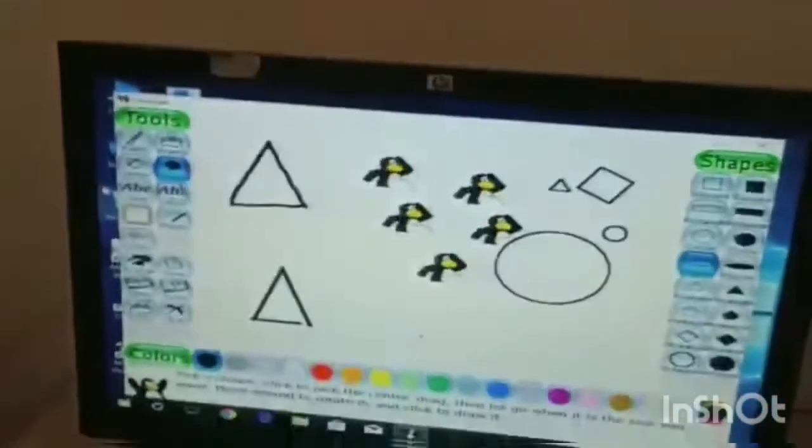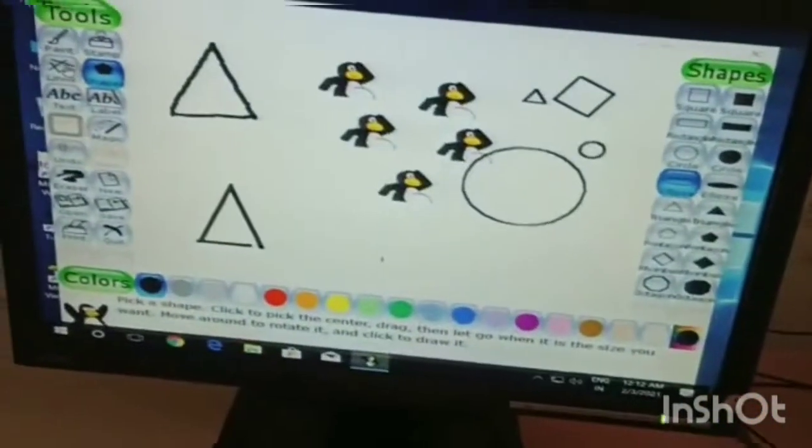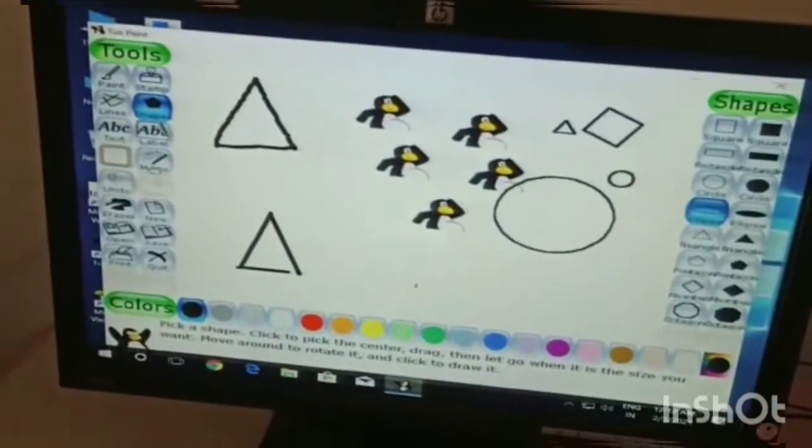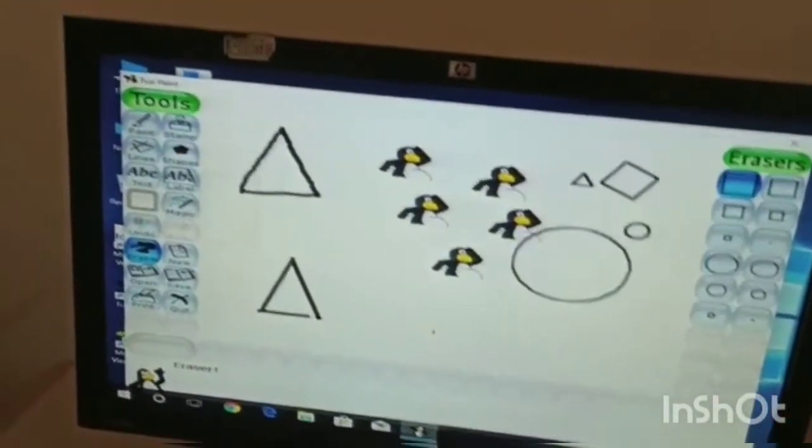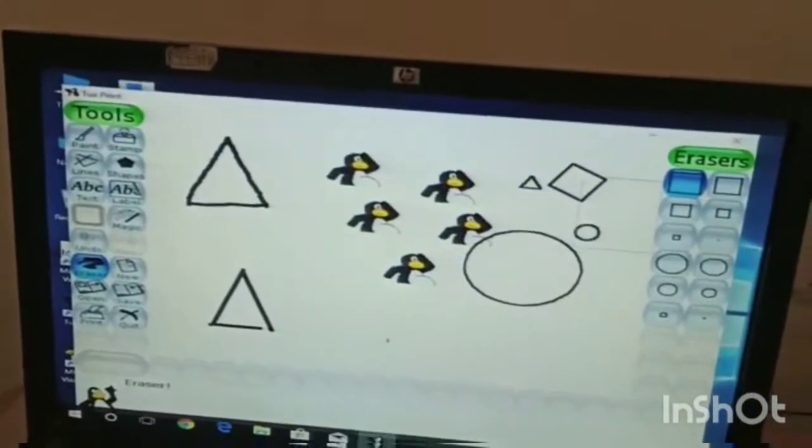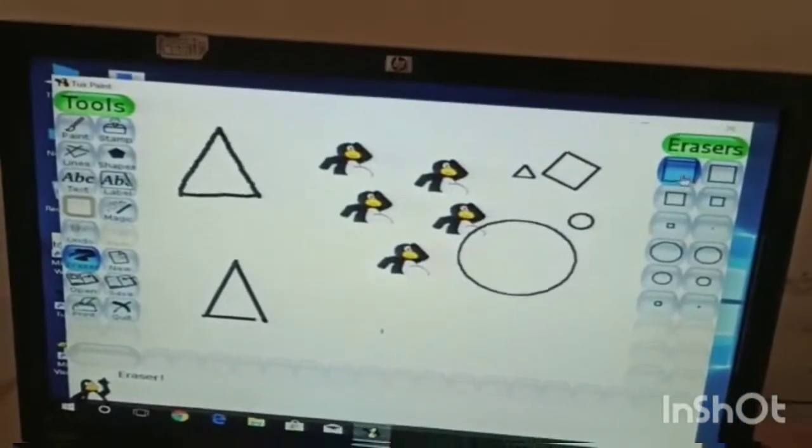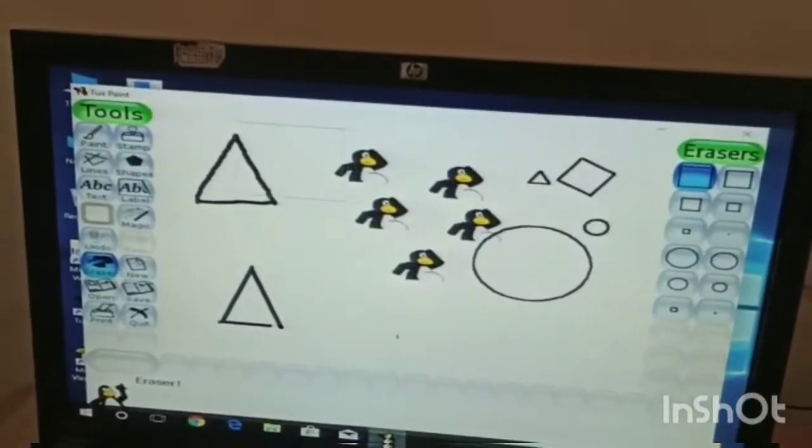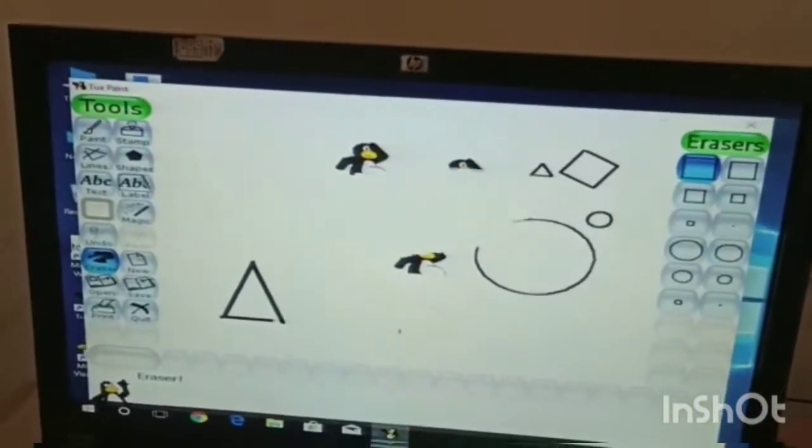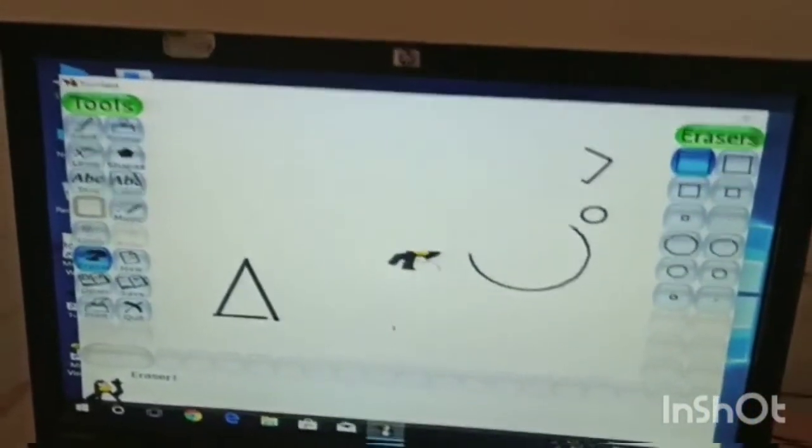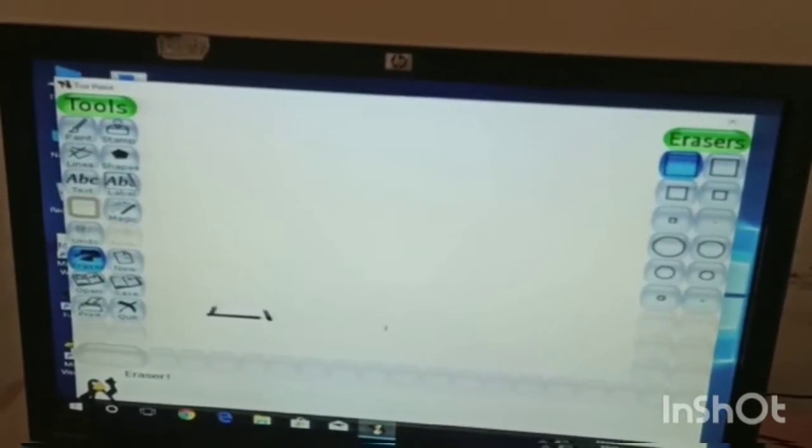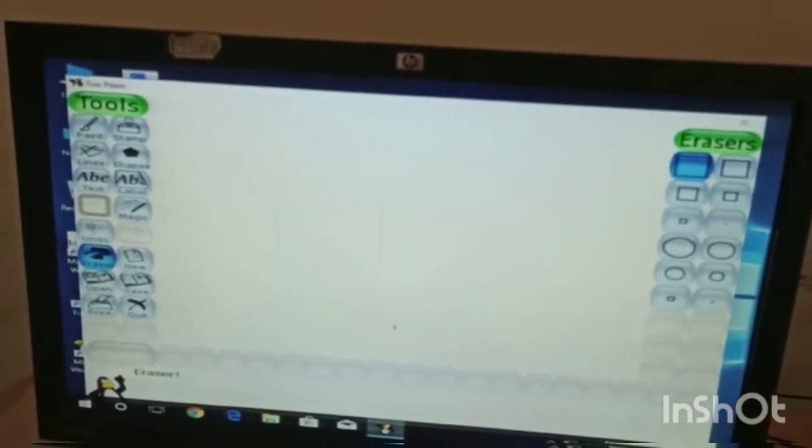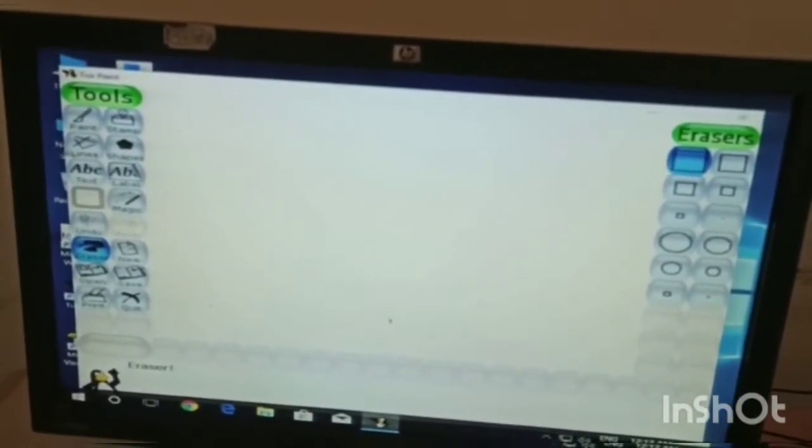Now this is eraser. Click on eraser then you erase this thing.